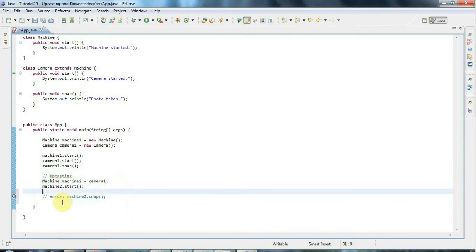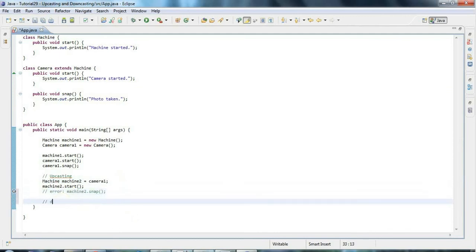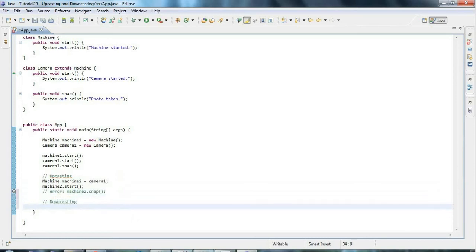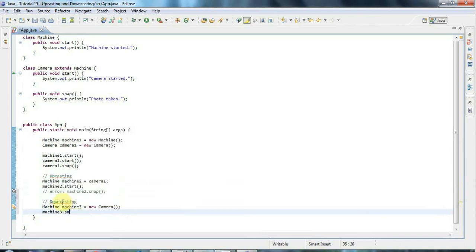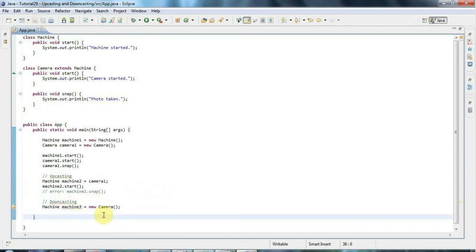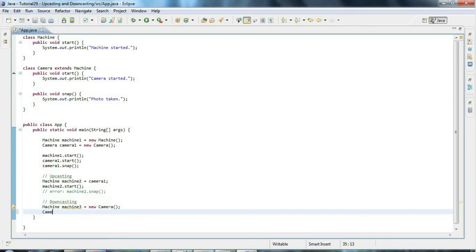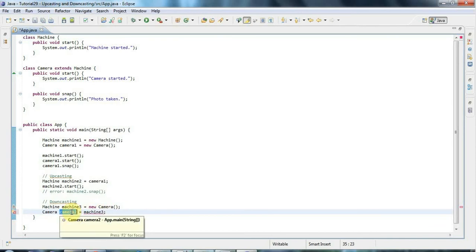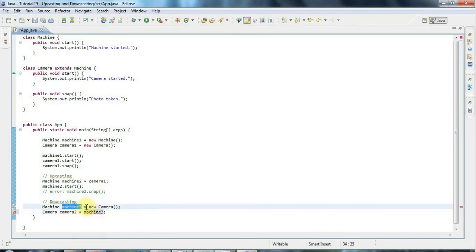Now let's look at downcasting, the converse of upcasting. I'll have a variable of type Machine — machine three — referring to a new Camera. I can't call machine three dot snap because the variable type is Machine. But I know machine three refers to a camera, which does have a snap method. So I can declare a camera variable — camera two — and set it equal to machine three. To do this, Java requires that I put the target type in brackets before the variable being cast: camera two equals (Camera) machine three. Now I can call camera two dot snap.